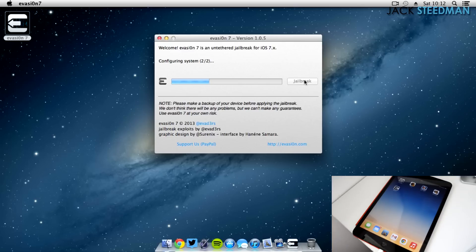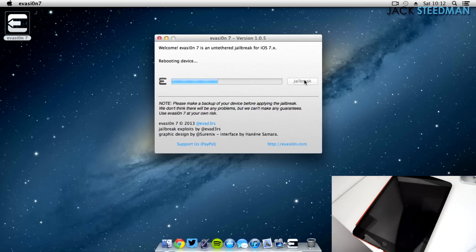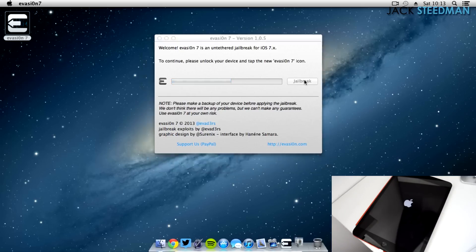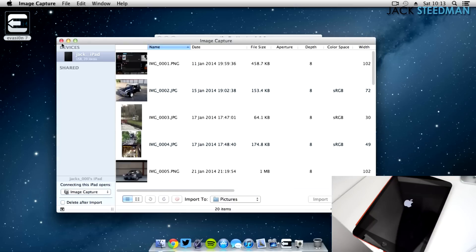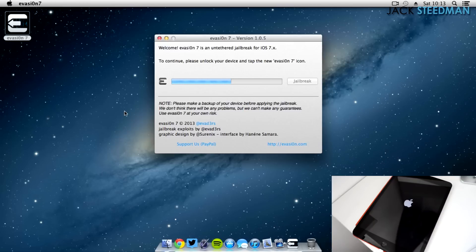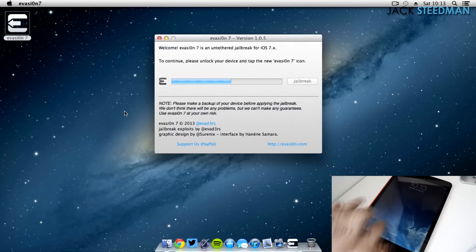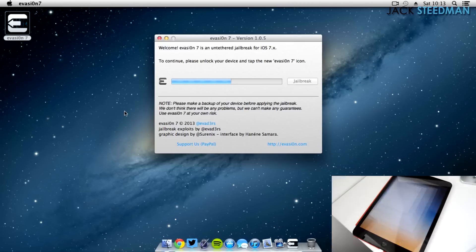If you do have any issues, try again. But if that doesn't work, just comment down below or tweet me at Jack Steedman and I'll do my best to help you out. I'm not a pro at this, but I've done this for about four years or so, so I'm quite knowledgeable in jailbreaking. I can try my best to help you out.